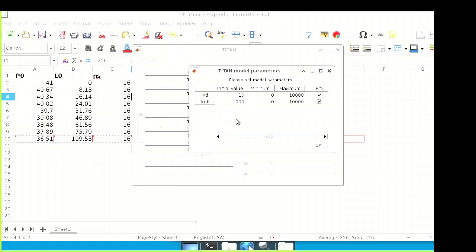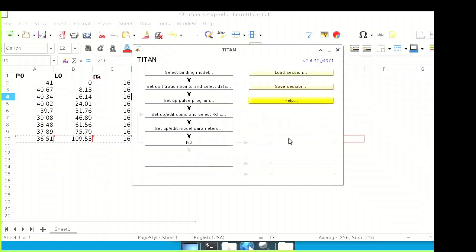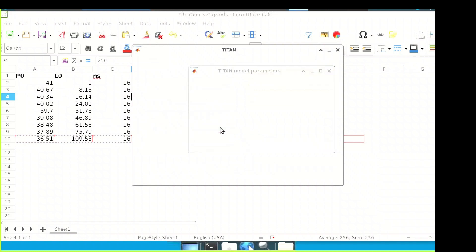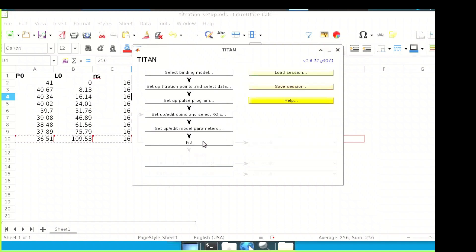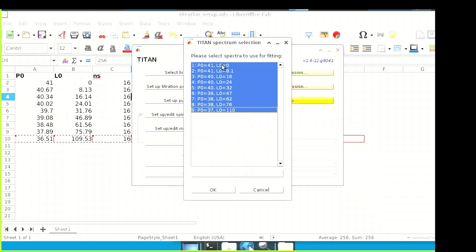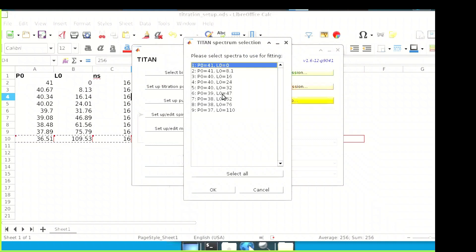The model parameters represent kinetic and thermodynamic constants such as KD and KOFF values required by the selected binding model. Although these aren't going to be fitted at this stage, we must still give them initial values, but fitting should be turned off. The fitting process will use the current setup as a starting point, but these values will be overwritten by the new fitted values, so make sure to save if you don't want to lose this data. After clicking accept, you can select which spectra to be used in the current fit — for this first step we only want to use the first spectrum.